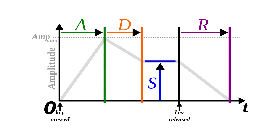During the decay phase gain is decreasing to a set value also in a specific amount of time. That value will be set in the sustain phase, and during this phase the gain of the signal remains the same as long the touchpad is pressed.